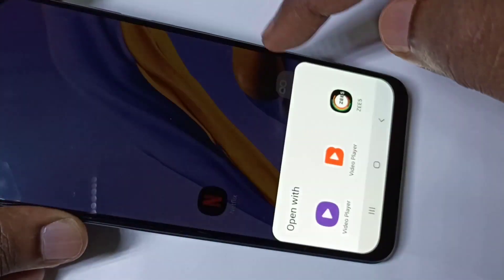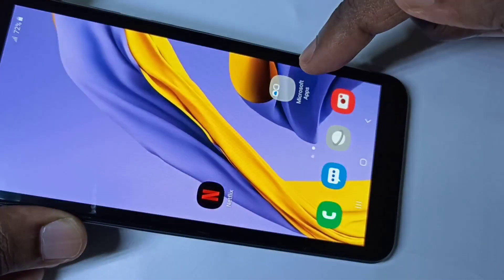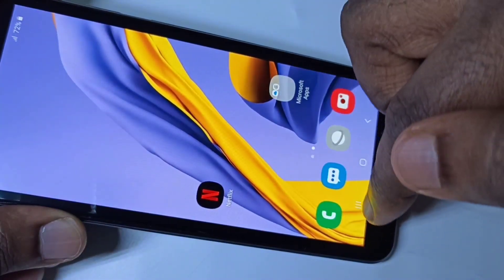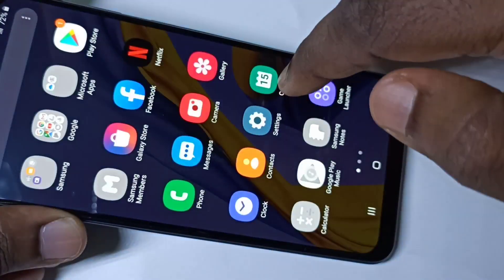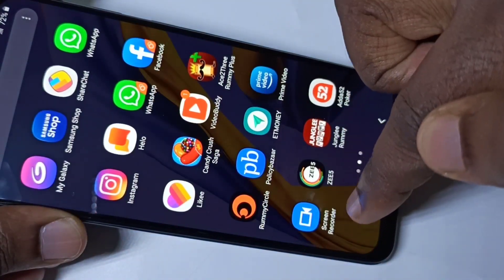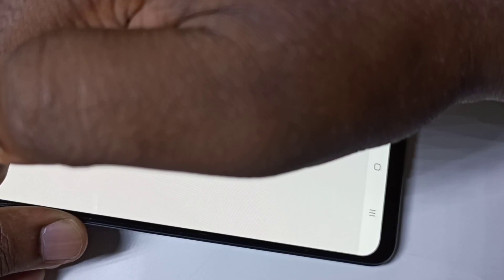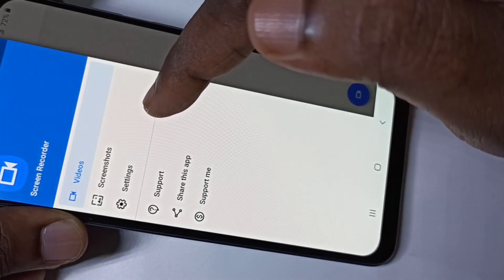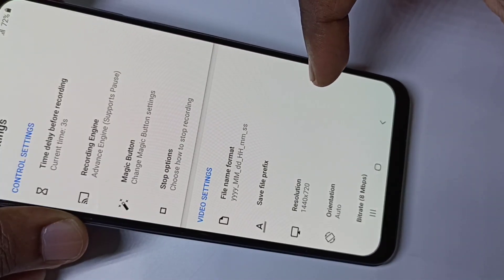You can tap on that, then play it. Now I am playing the recorded video. Let me show you the screen recording options. We open this app — Screen Recorder — then tap on the three lines on the top, then tap on Settings. These are the screen recording options.